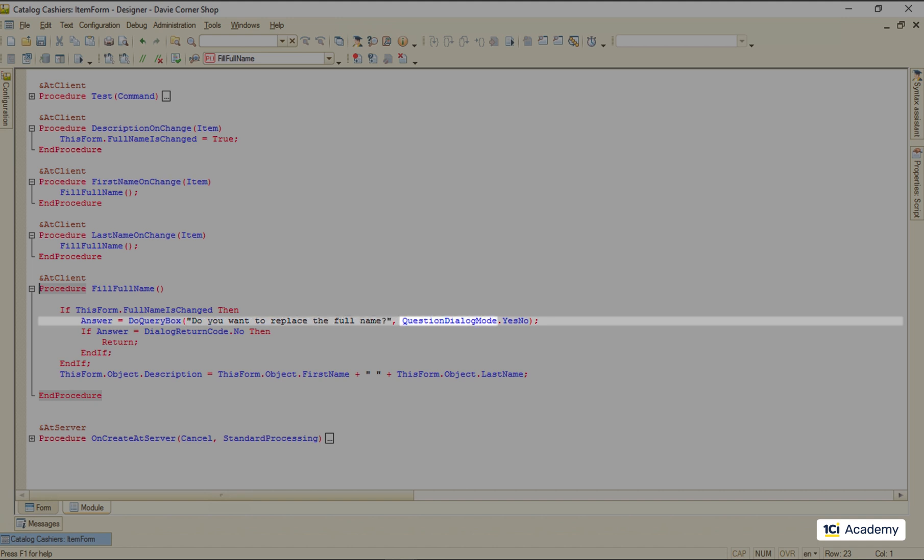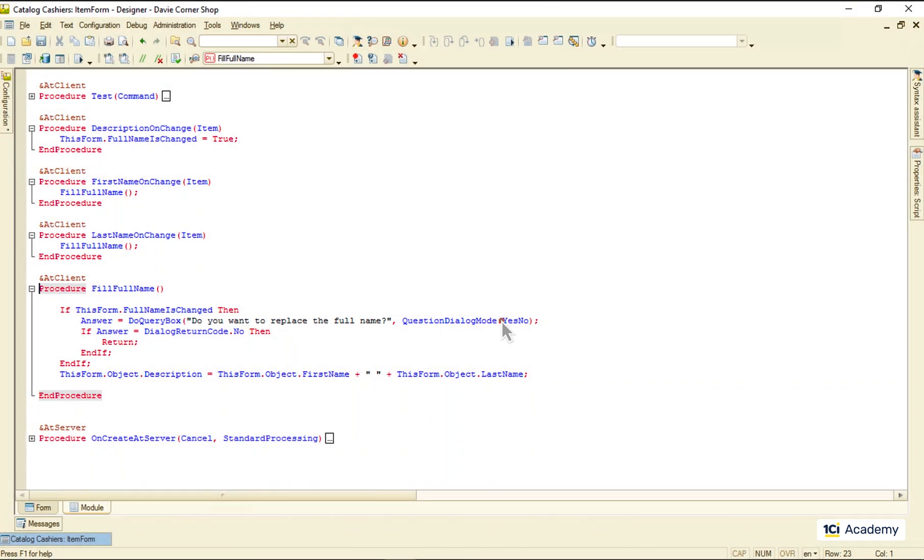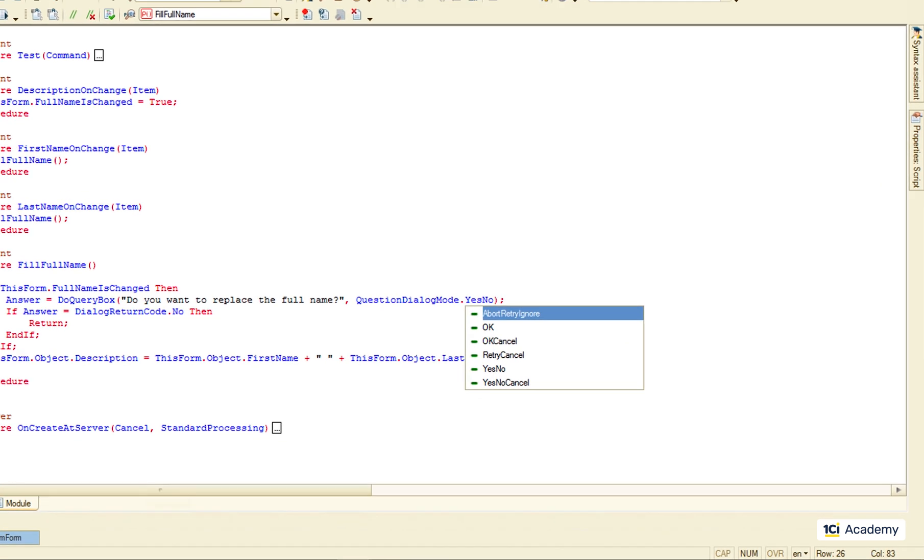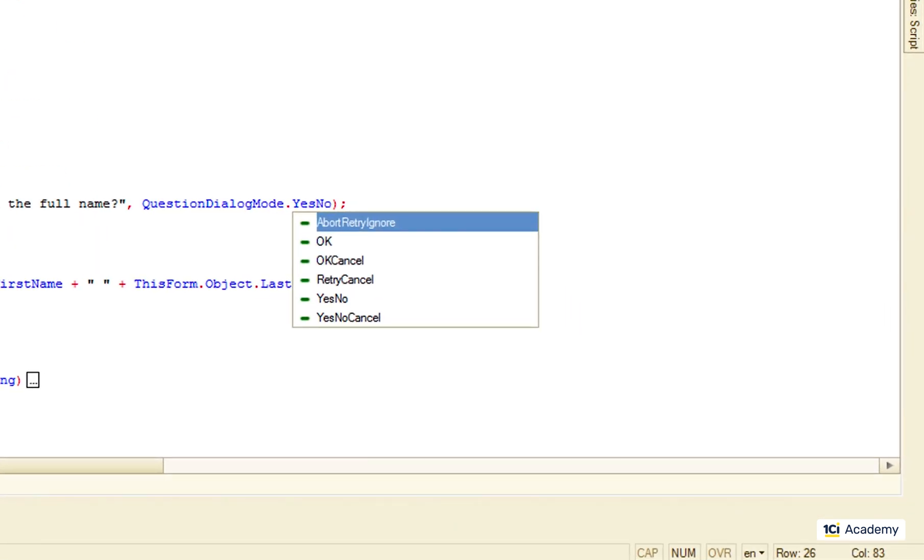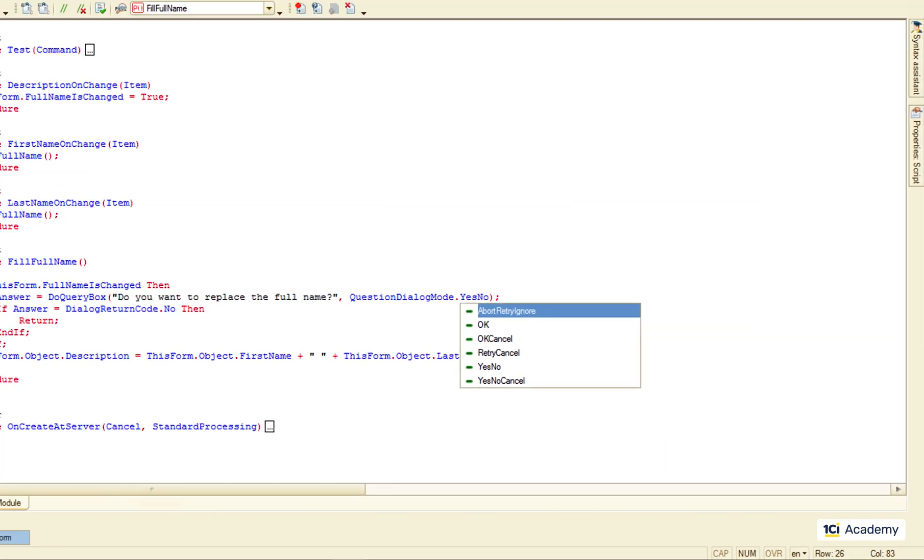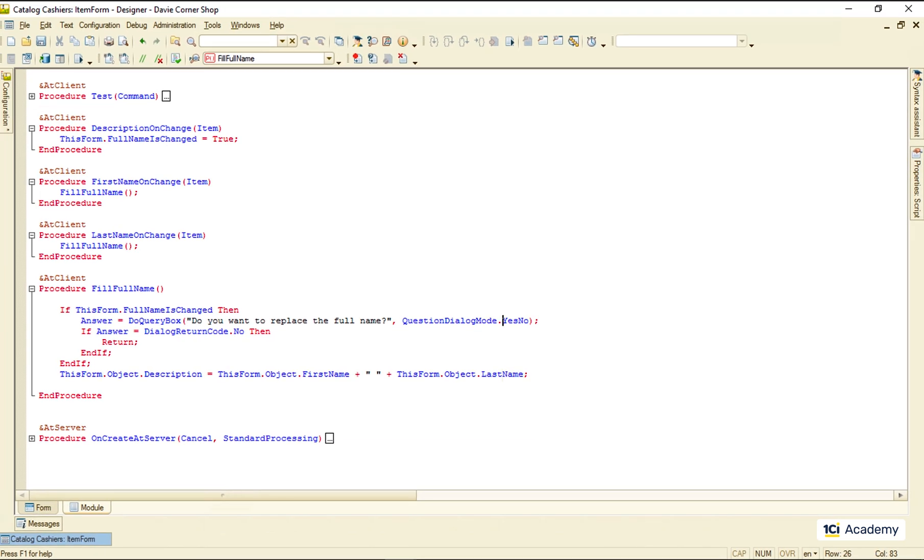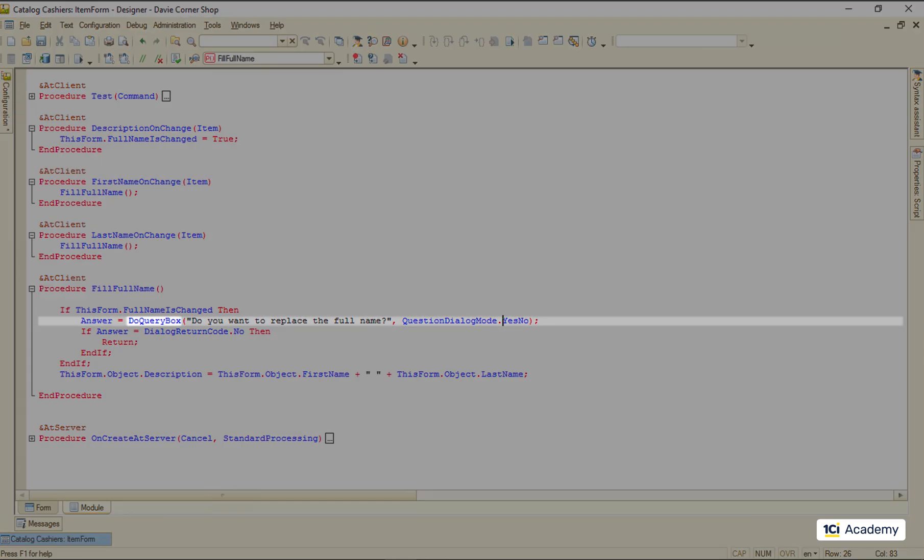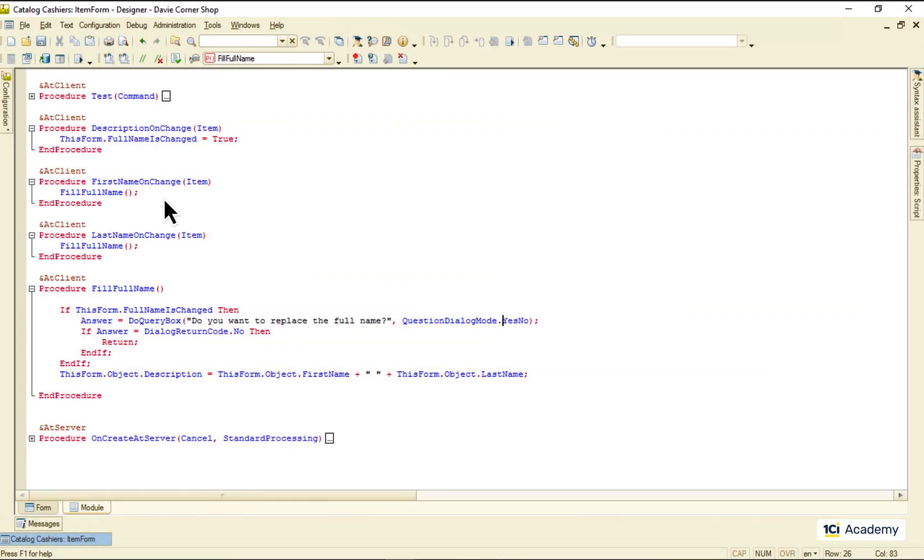The second parameter here can be a value of this system enumeration containing the most commonly used buttons combinations, or any other set of buttons you manually pick yourself. And of course this do query box opens a modal window. So it works like this.